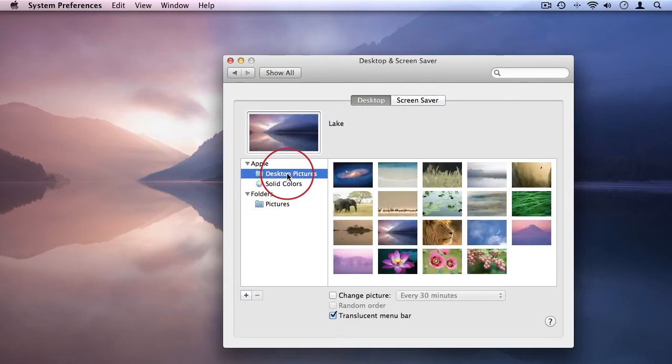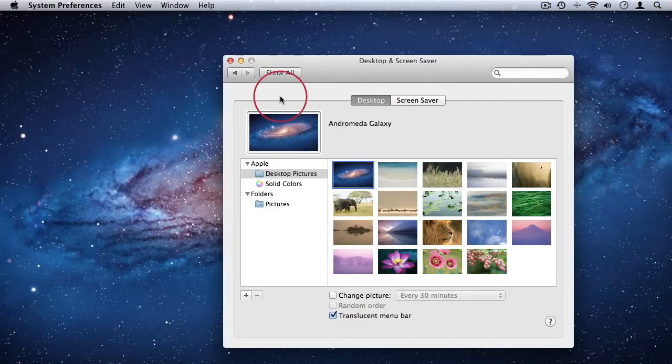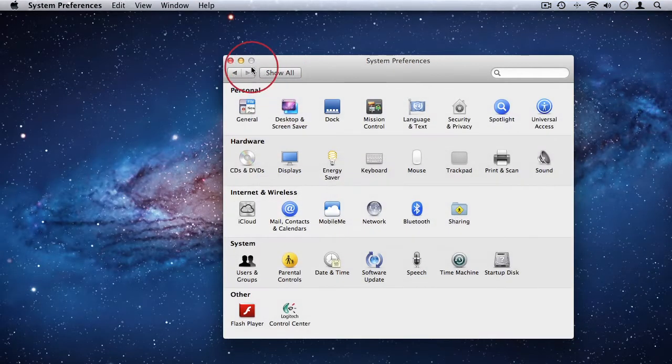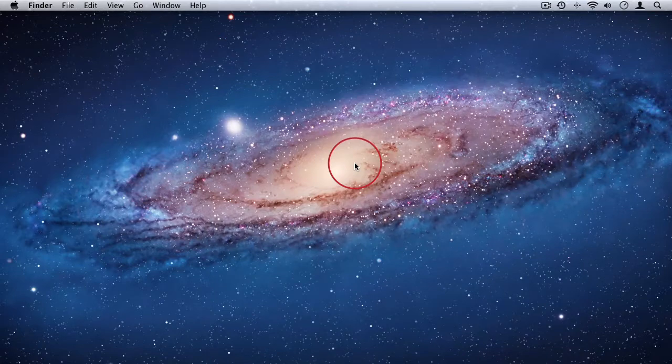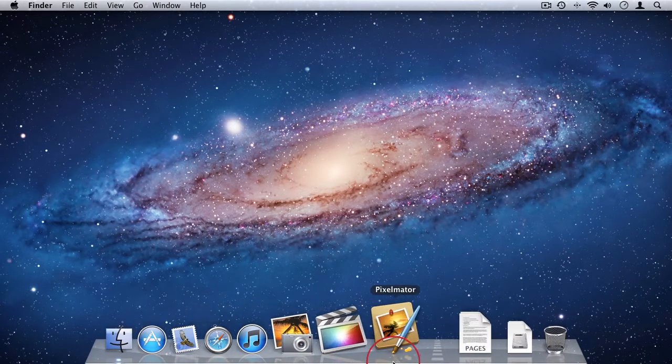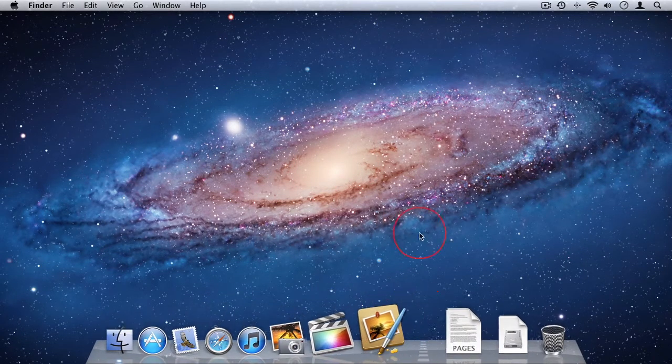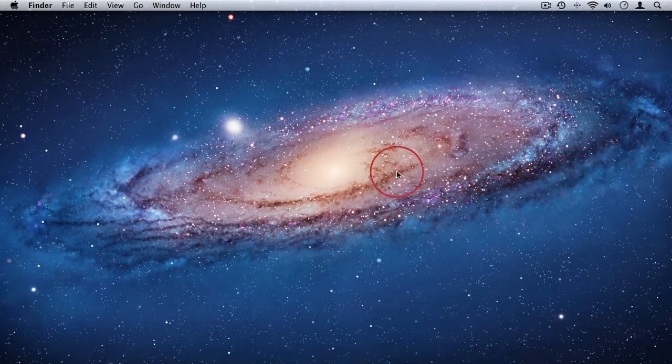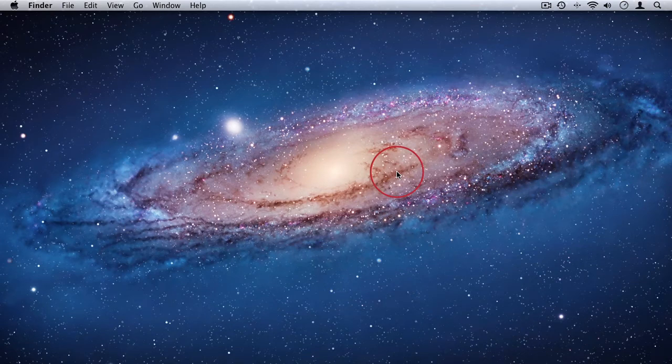And actually I'm going to change it back to the Galaxy just because I like that. And now my Mac is customized a little bit better to how I enjoy it to work. Go ahead and just play around with your Mac and change the settings as you prefer and make the Mac your own.